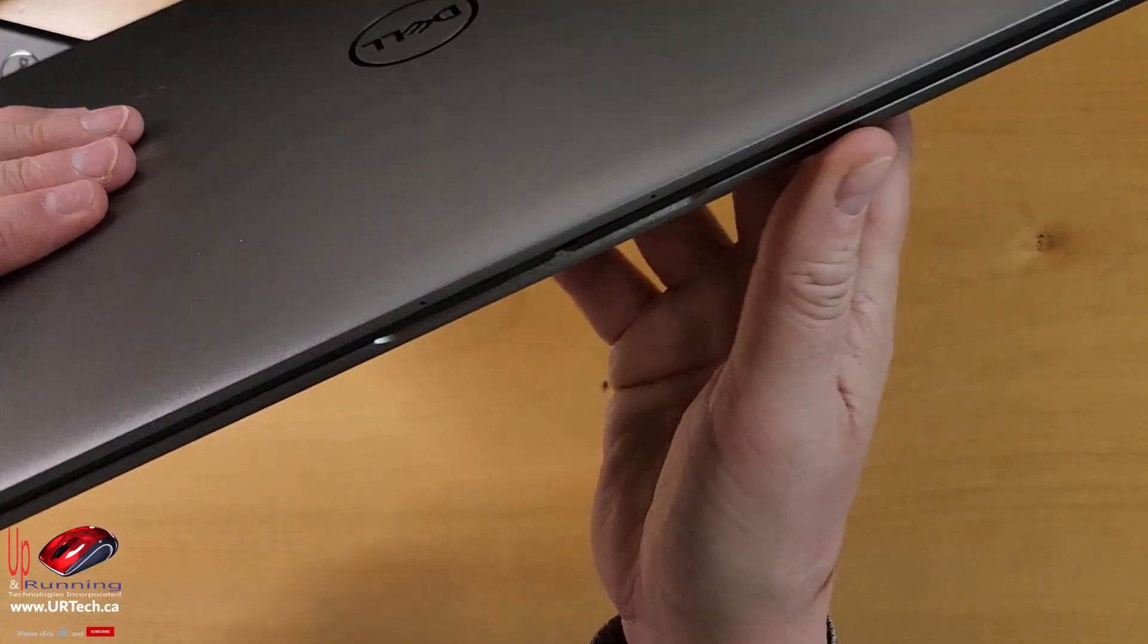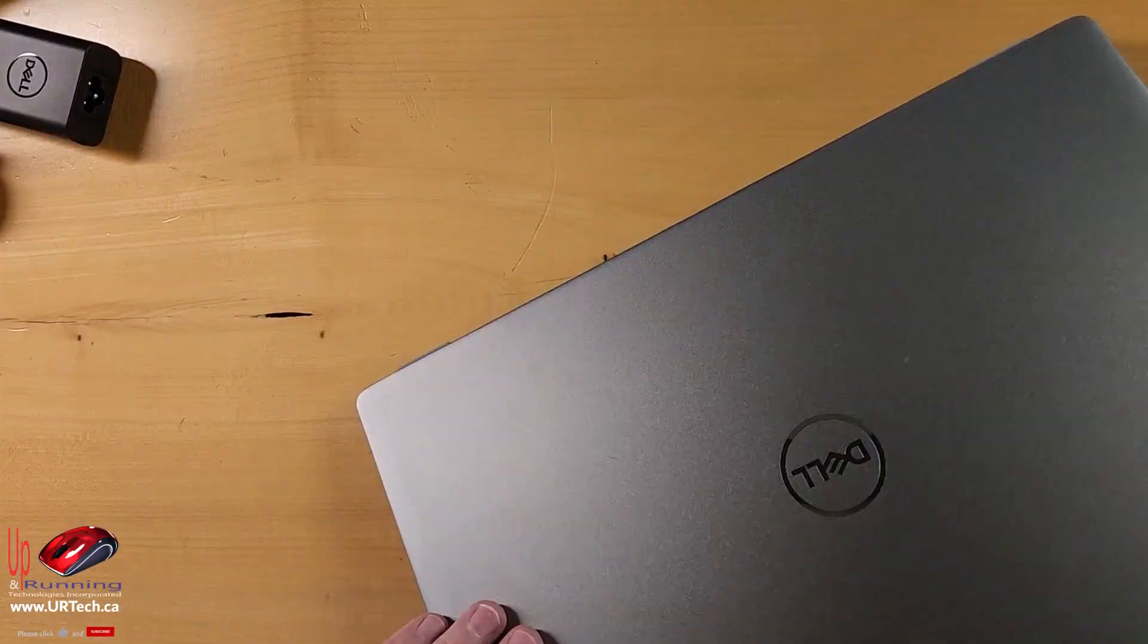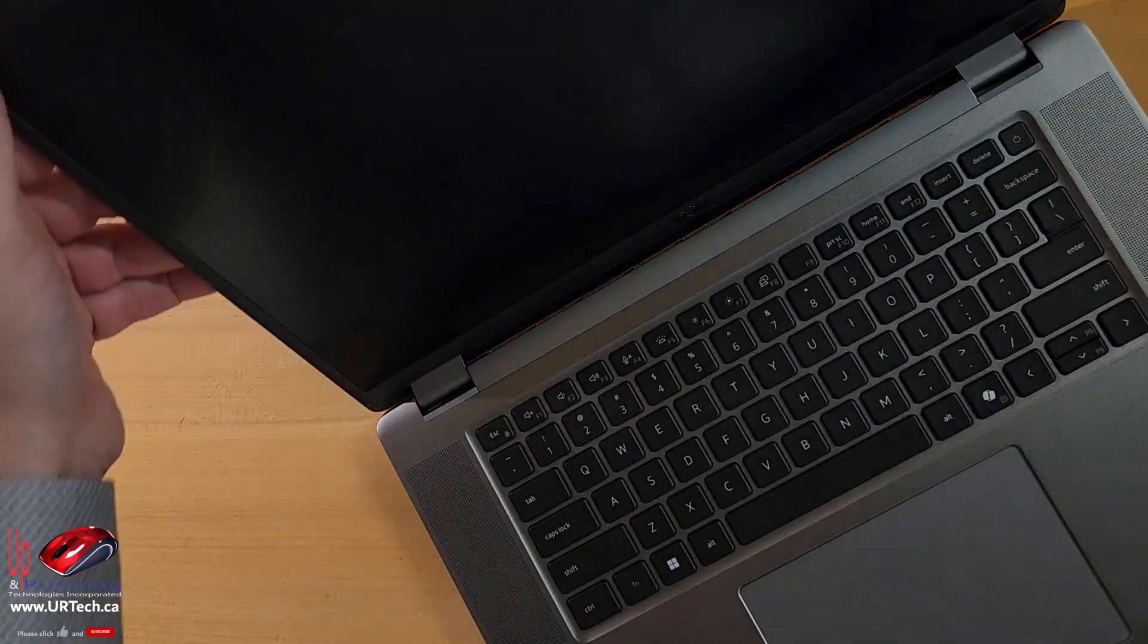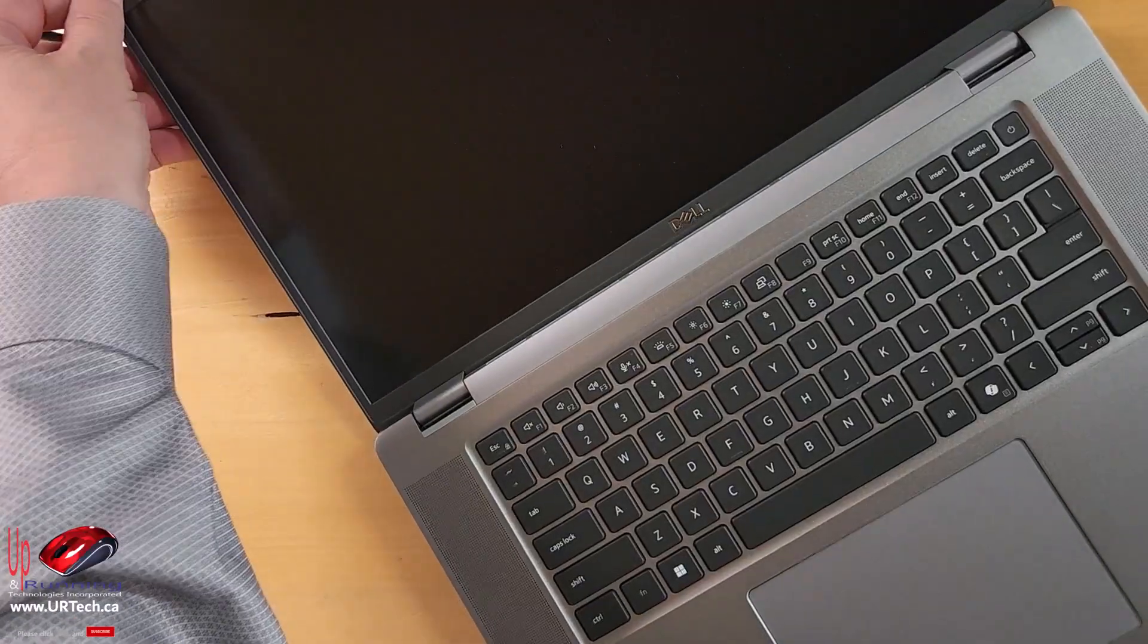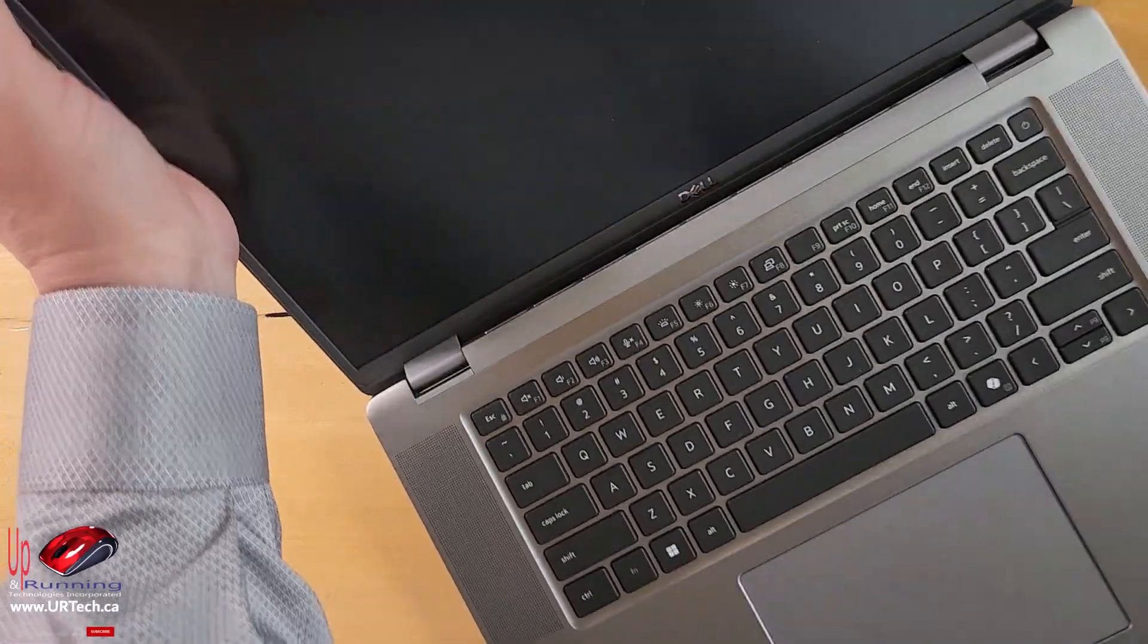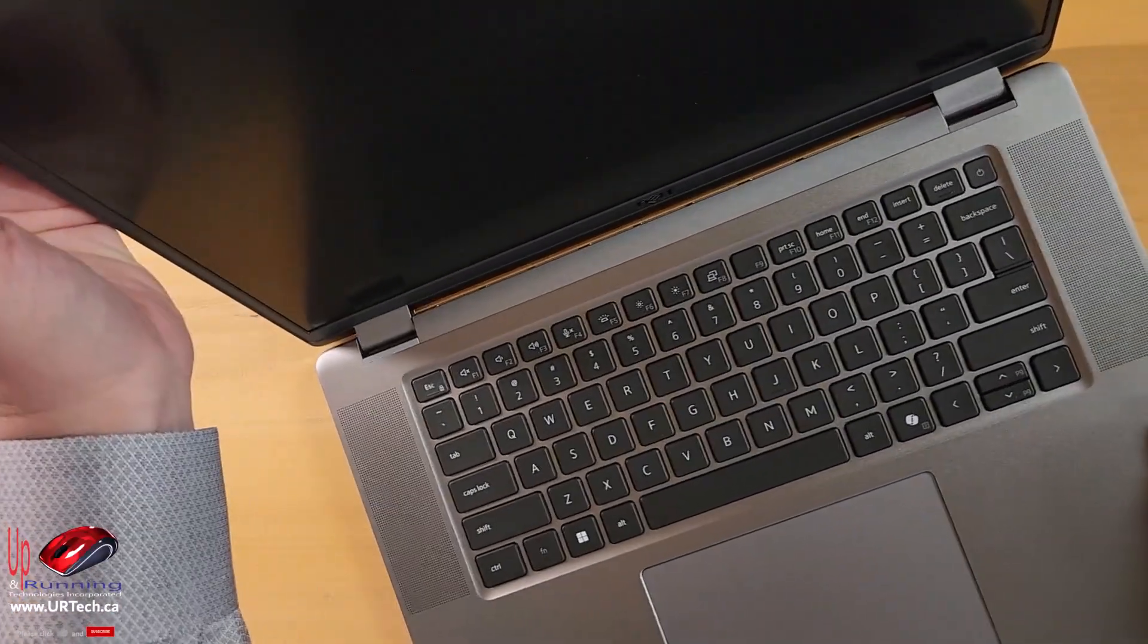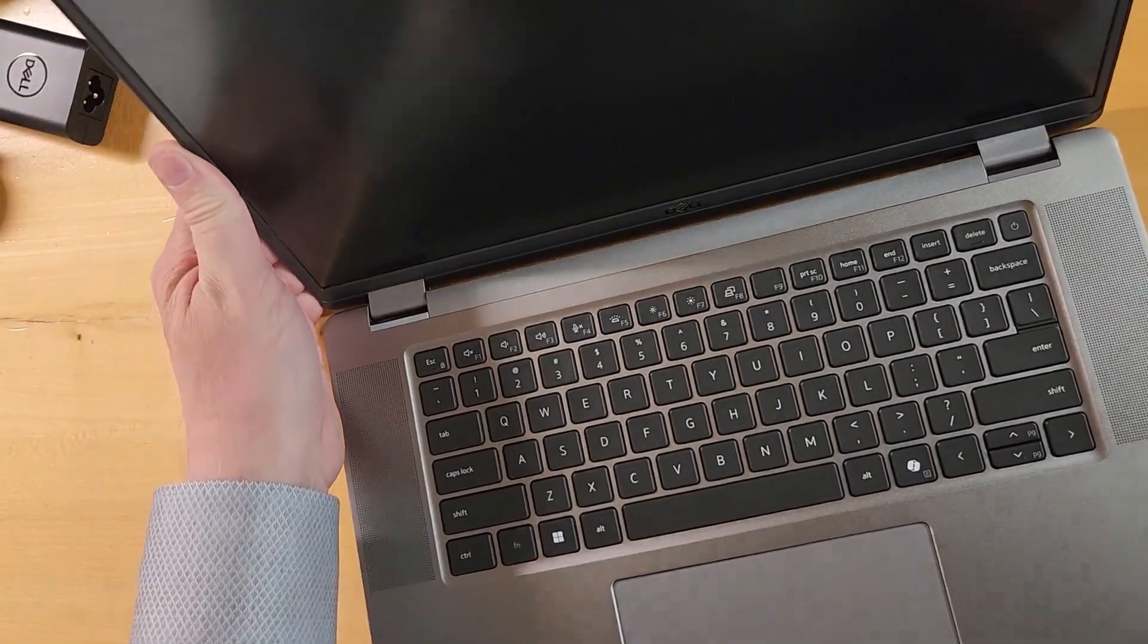Nothing on the front. Let's open it up. It does have a hinge that opens all of the way, which is a bit surprising, because it's not a touch screen. And in fact, I can't find a touch screen option for this unit.